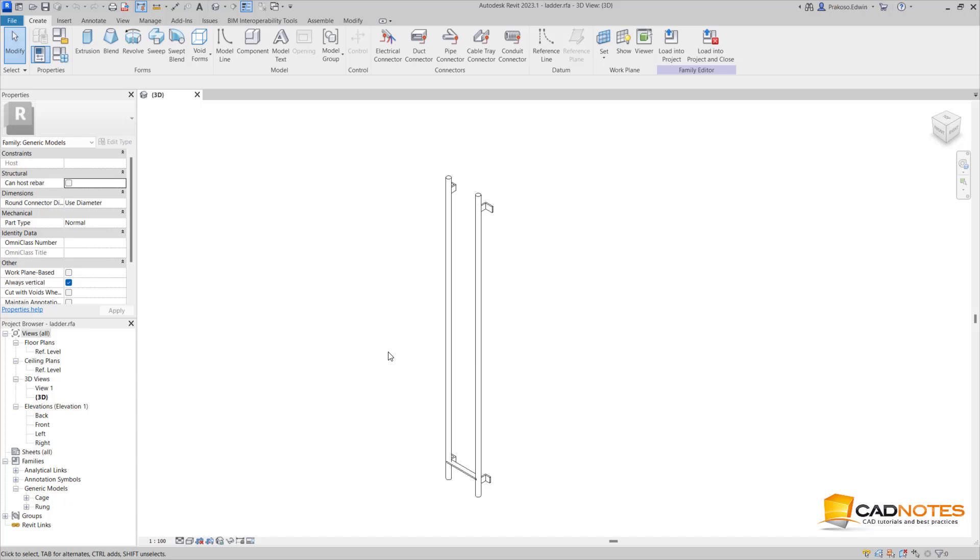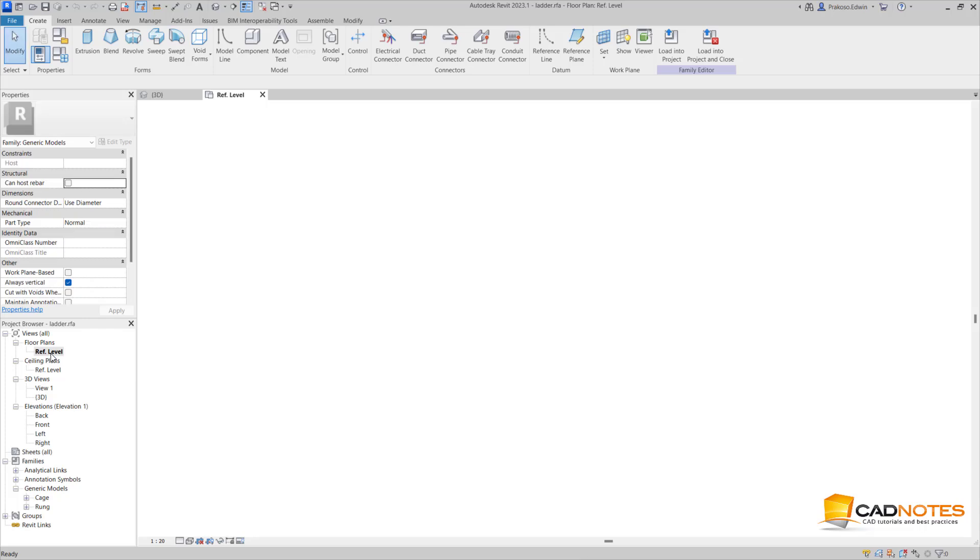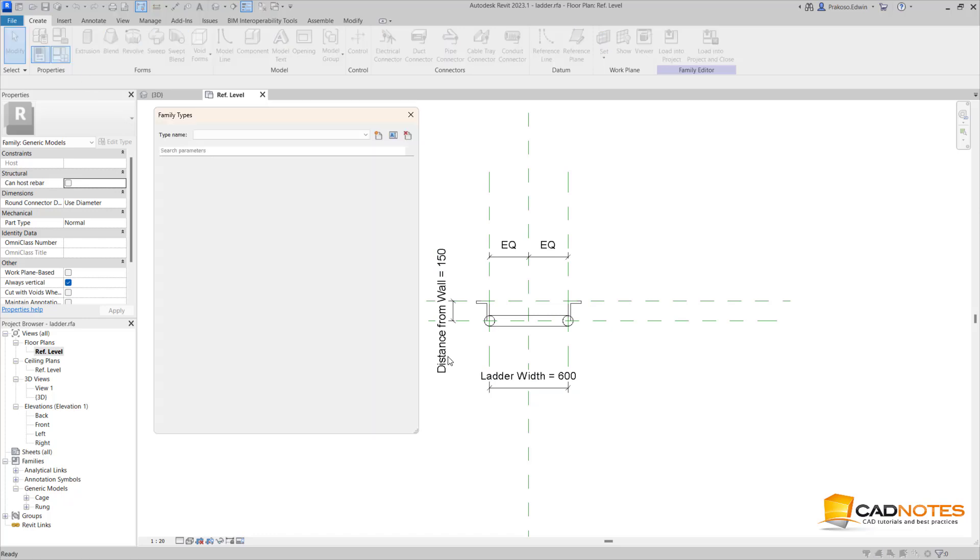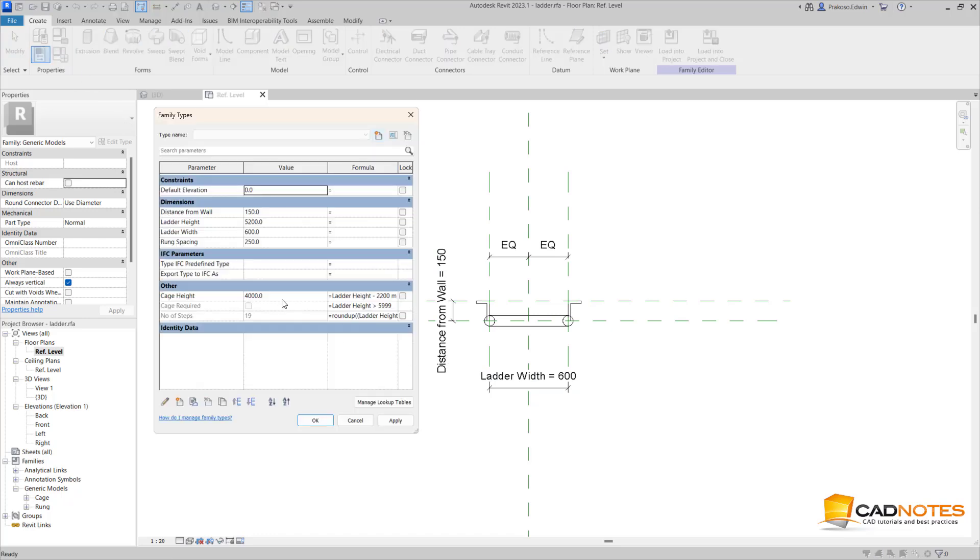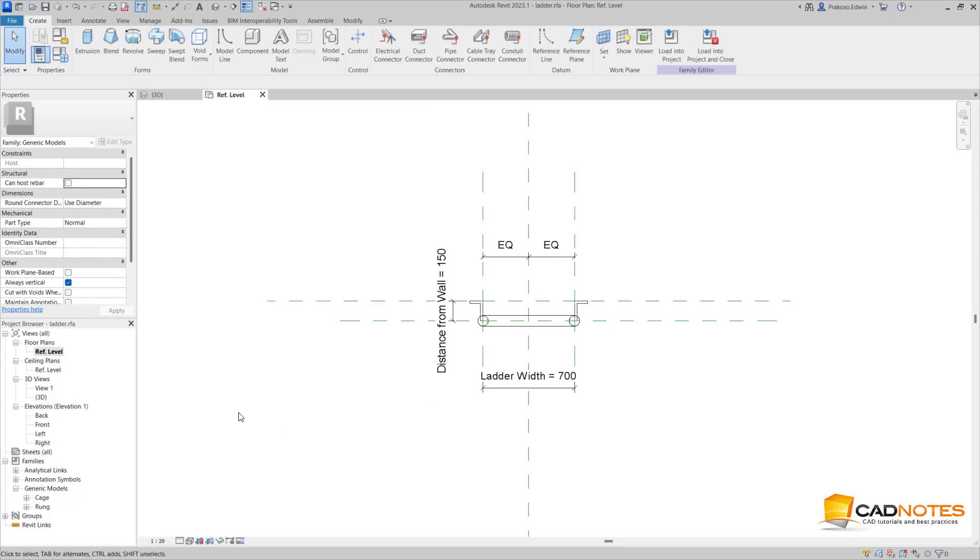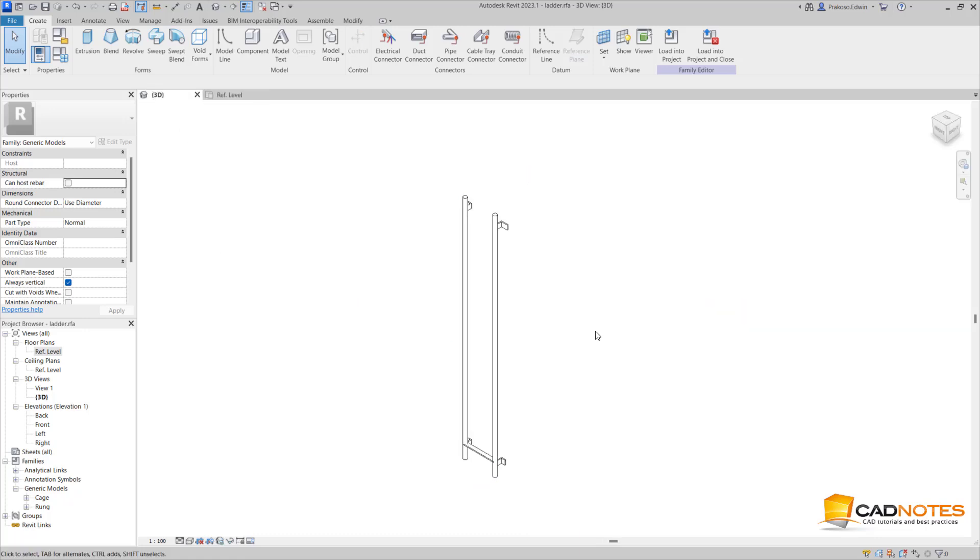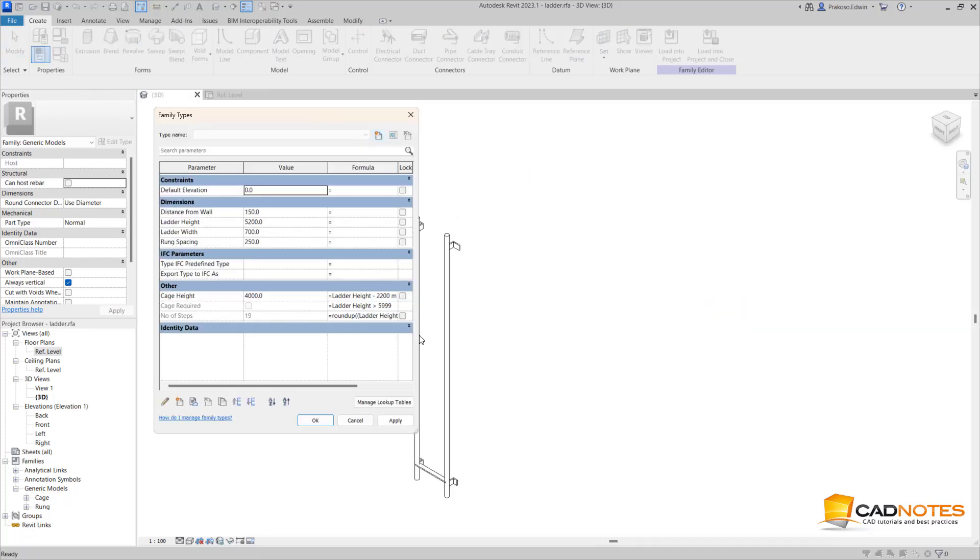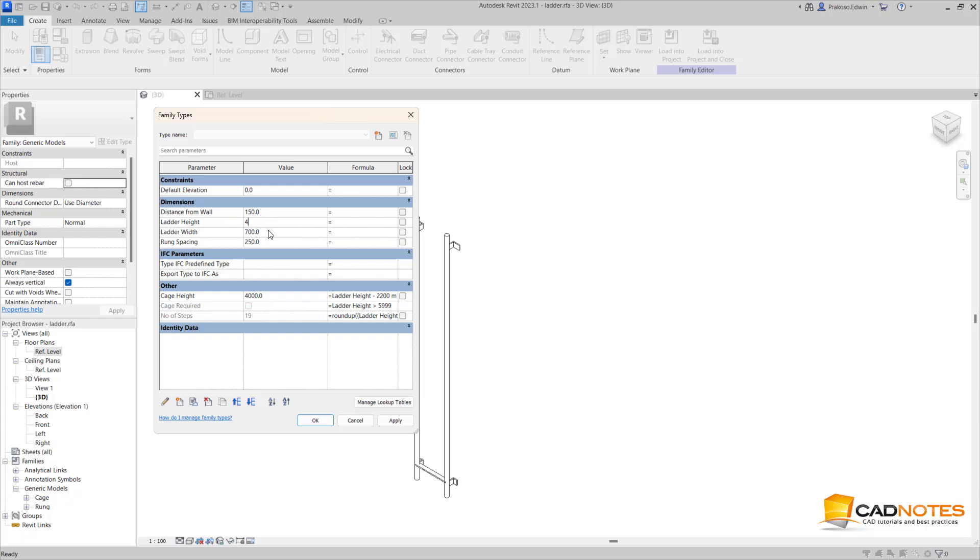Here we have a ladder. If we see from the floor plan, we have a parameter to control the width. If I change the width to 700, it will adjust the ladder width. And if we see from the 3D view, if I change the ladder height, I can also change the parameter and it will adjust the ladder.